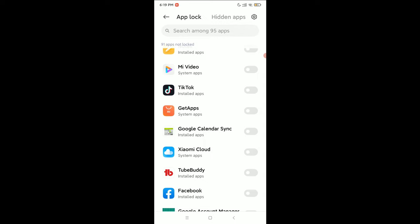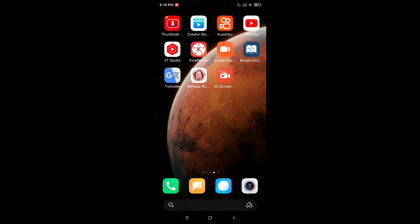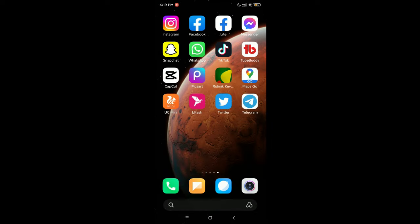Right now at the right side there have an option enable, just select it. Then let's go back. Right now guys, if you just try to open your TikTok app, they ask you to give your fingerprint or pattern or your password.